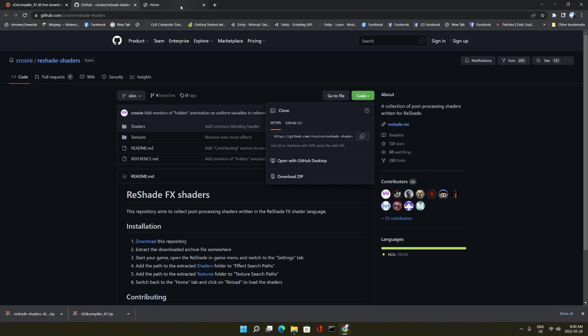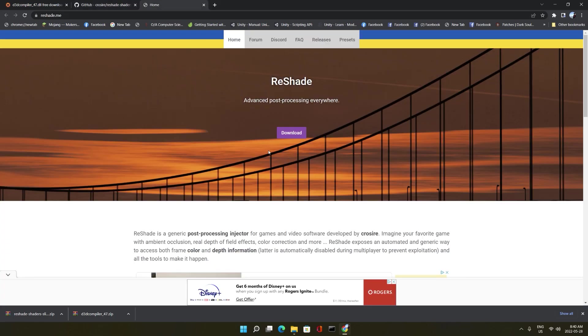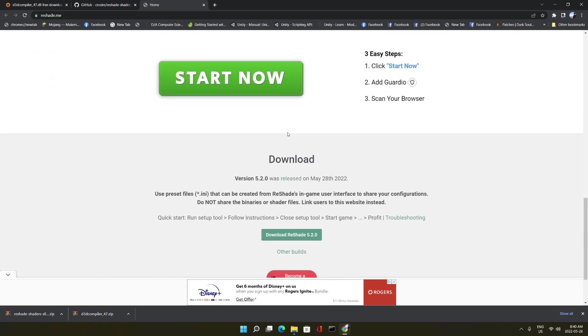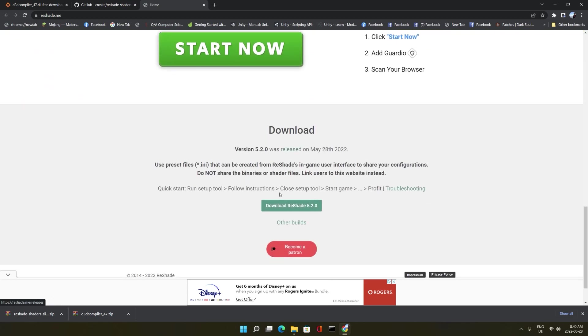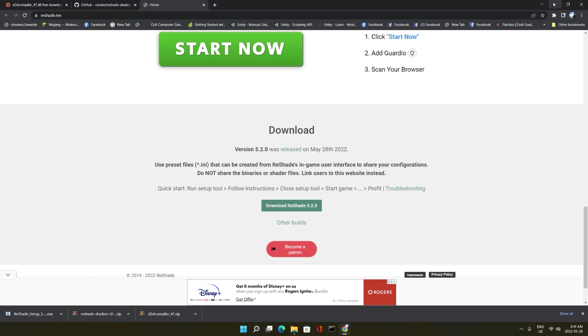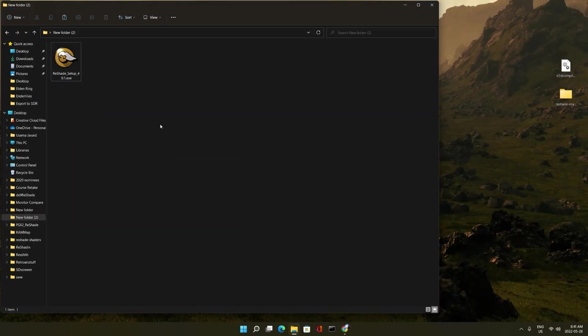Now the last thing that we need is ReShade itself. So we go to the ReShade website and click download. And download whatever one we want. You can go for the latest. I don't feel comfortable with the latest. Okay, so we got these things downloaded. Now we need to unzip them and sort things up together. I've already done that.